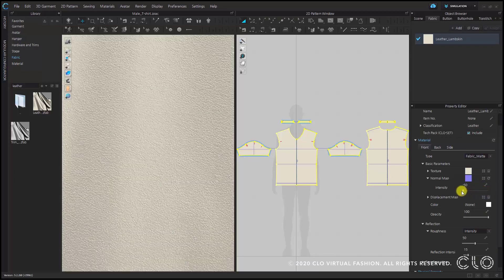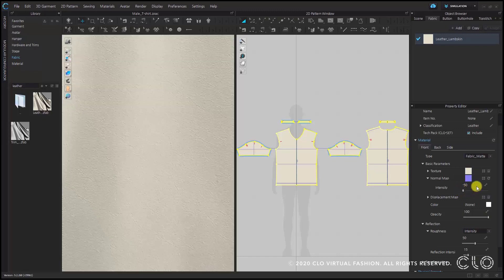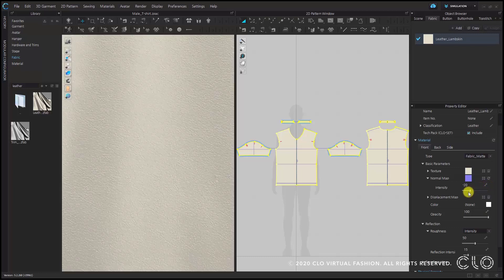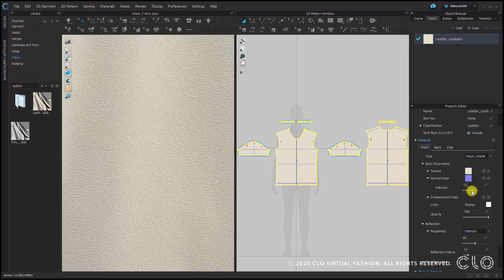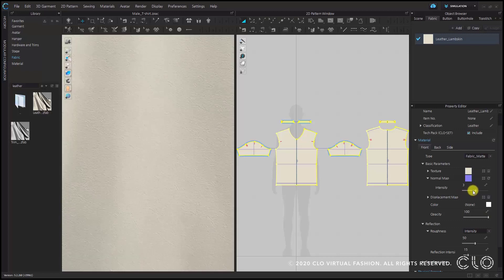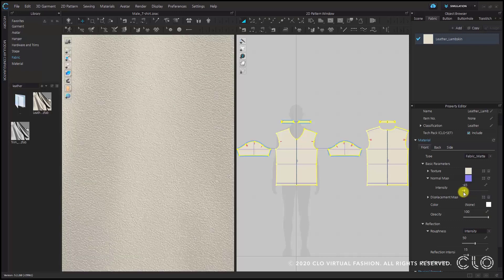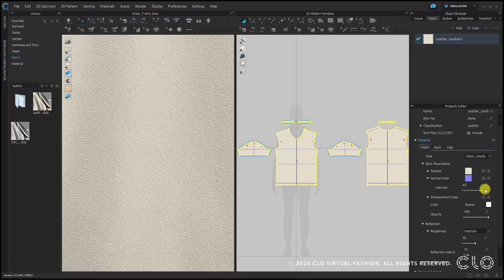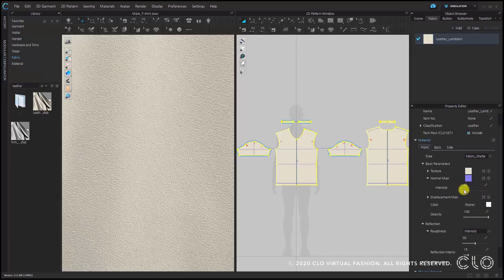If you adjust the intensity value, you will see that the texture expression in the 3D window looks very different. Also, if you adjust the values to positive or negative, you can see how the texture gets inverted depending on which value you choose. By adjusting the normal map and its intensity, the material texture can be made more realistic.